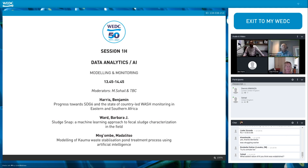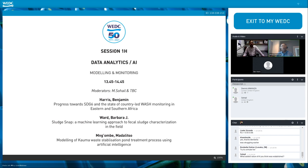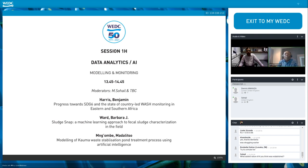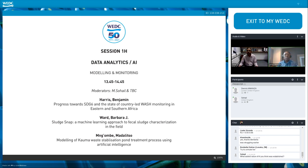Our last presentation this afternoon is from Madaliso, on modeling of Kauma waste stabilization pond treatment process using artificial intelligence. I'm going to play the video, and as you listen to the presentation, please raise any questions you have in the chat. Thank you so much.